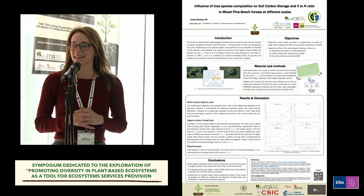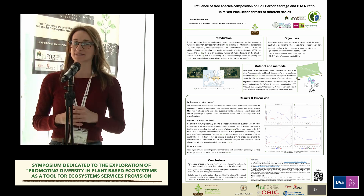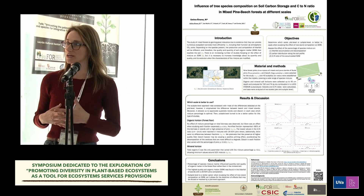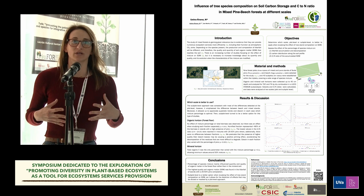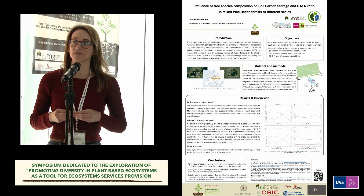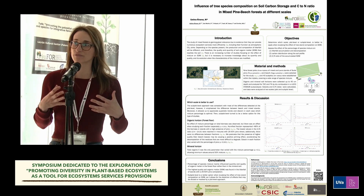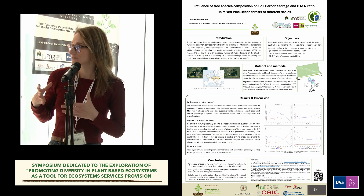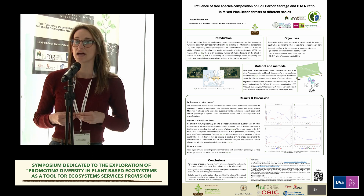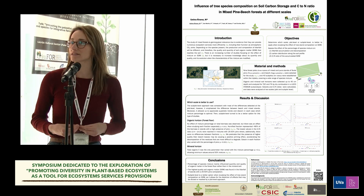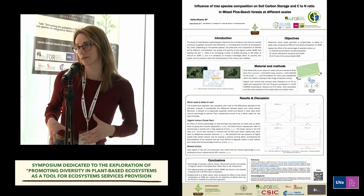In this case, we were studying the soils of these forests in order to see if the different percentage of mixture of these two species has any effect on the soil.